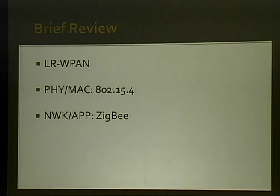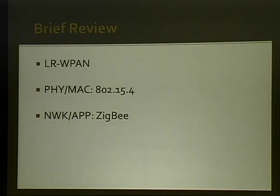Before we get started, a quick review of some terms. Our work centers around 802.15.4 and ZigBee. 802.15.4 specifies the physical and MAC sublayer specifications for low-rate wireless personal area networks. LRWPAN is aimed at providing low data rate, low cost, low power, and low complexity connectivity. ZigBee sits on top of 802.15.4 and provides routing and application framework at the upper layers.